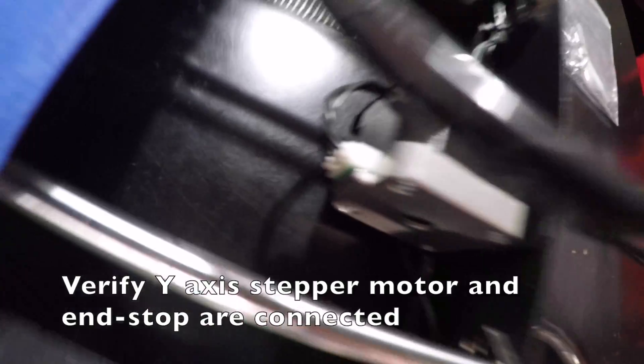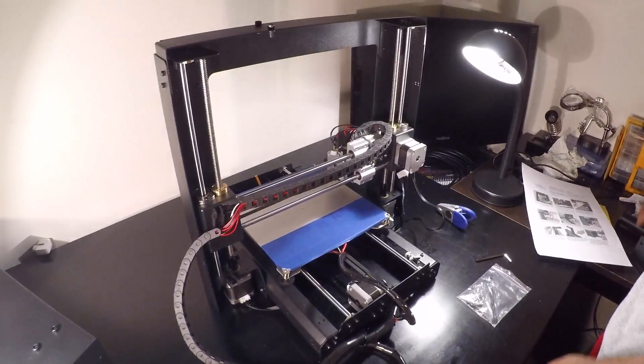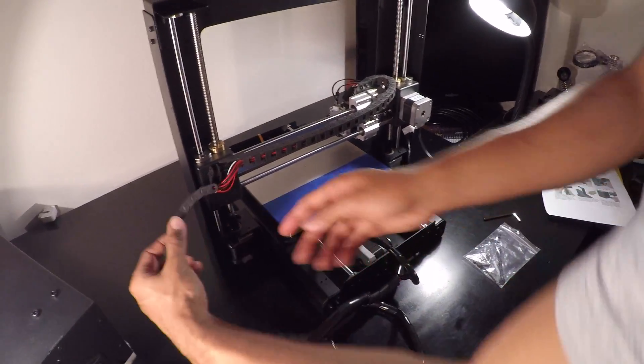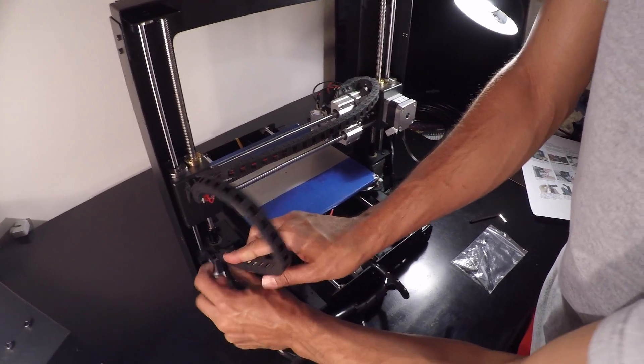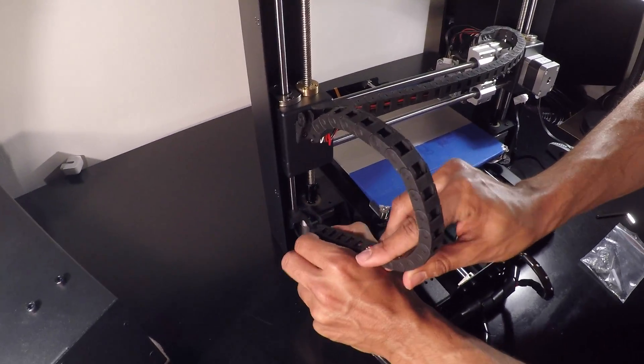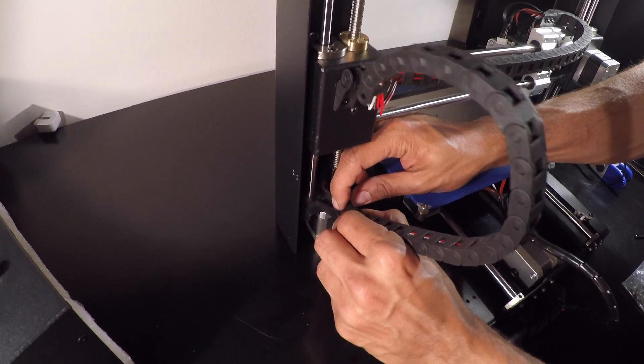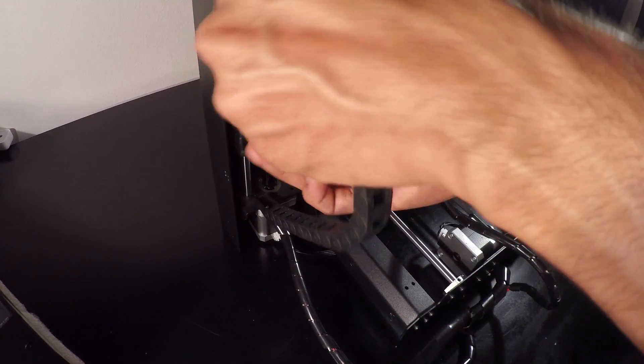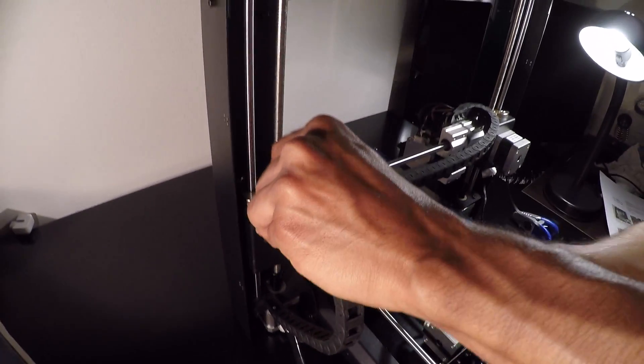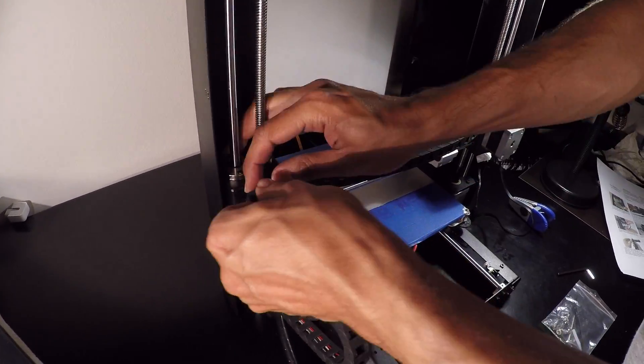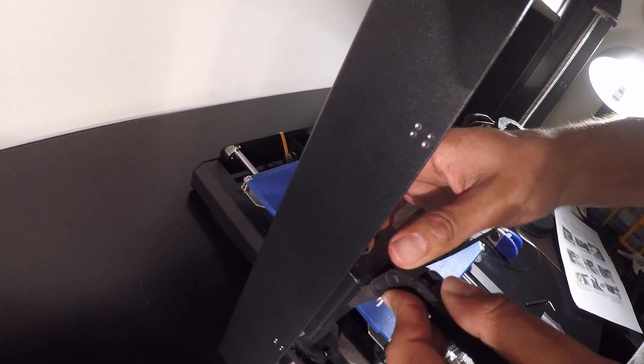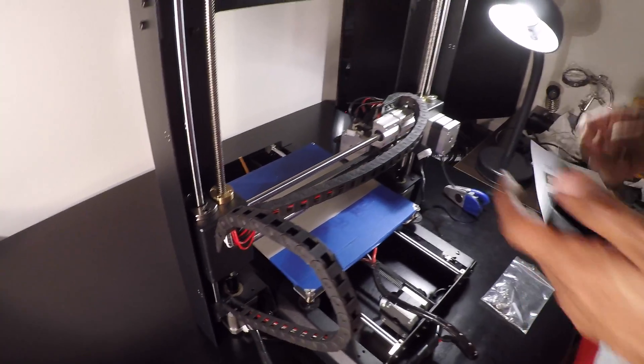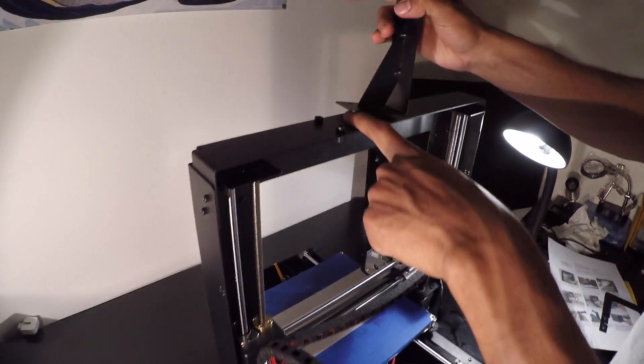The Y stepper motor is already connected. Basically, all we have left to do is put this chain back in place. Snap it into place, snap the top into place.